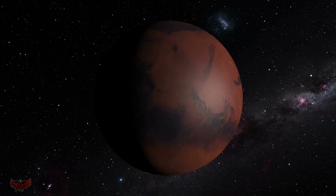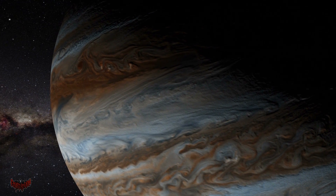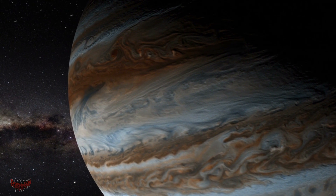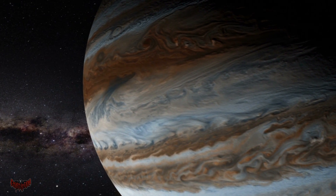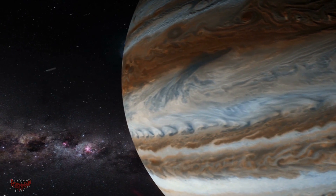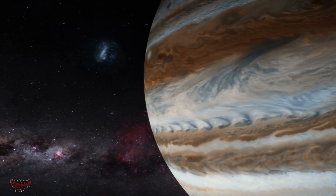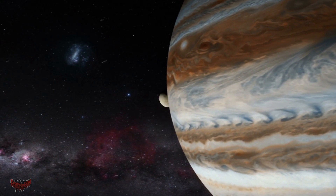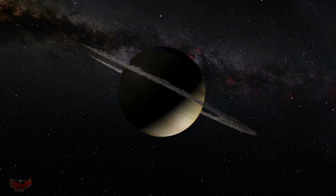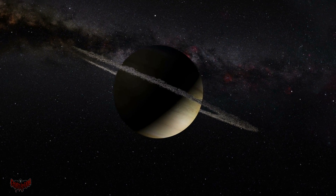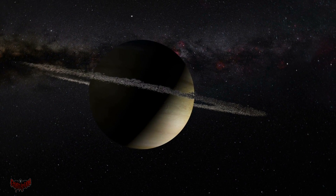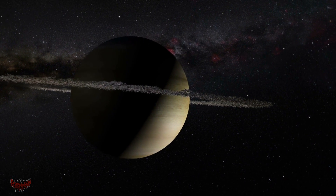Much of what we learned about planets early on was as a result of observations scientists have made about the planets in our own solar system. And these planets are very diverse, from gas giants like Jupiter and Saturn, to the smaller rocky terrestrial planets like Earth and Mars.